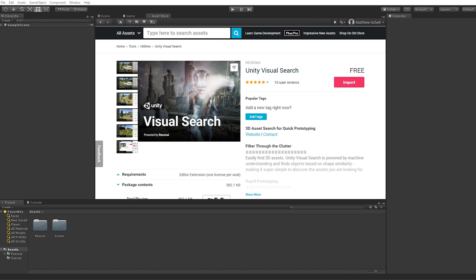In this video we are going to take a look at a cool new way to discover content for your Unity projects.